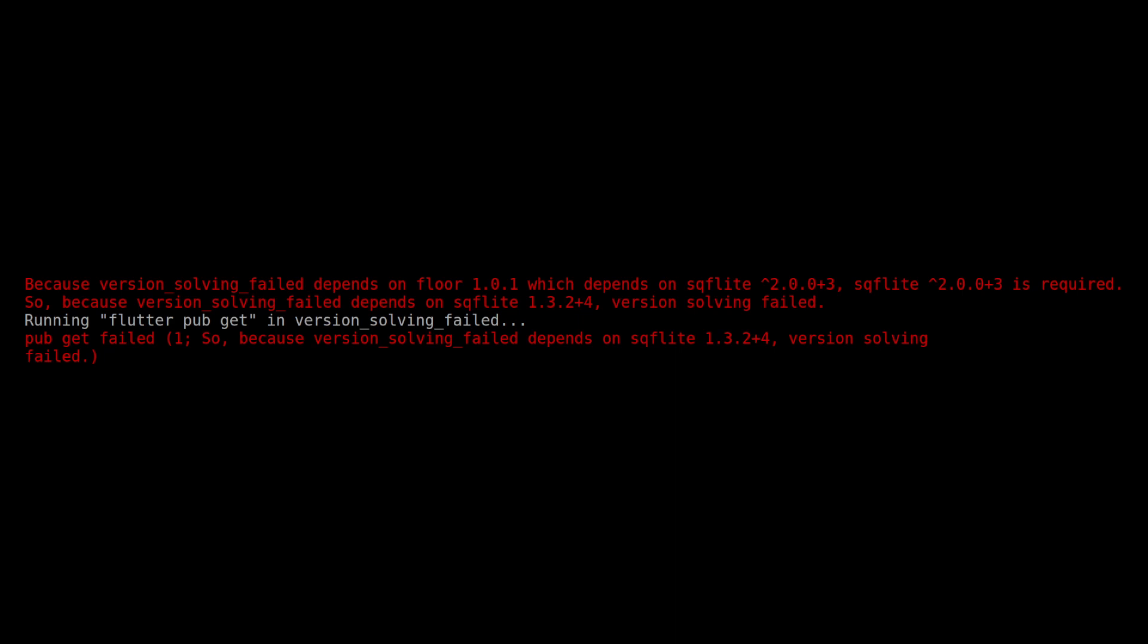That, since your app depends instead of version 1.3.2 plus 4 of SQLite, the dependency resolution fails and cannot continue, because two different versions of the same dependency cannot coexist within a Dart project.